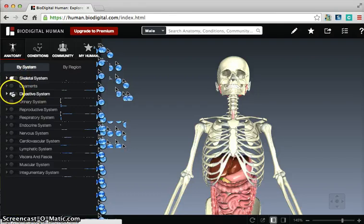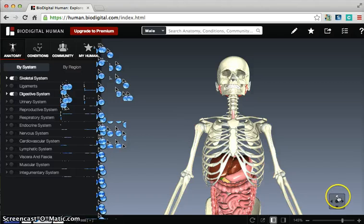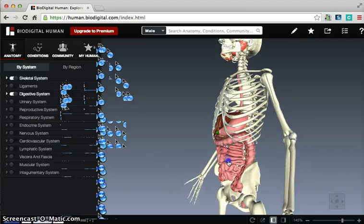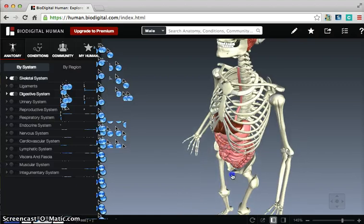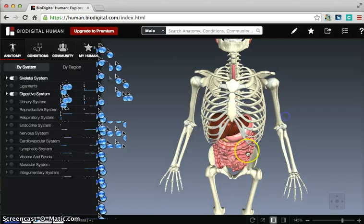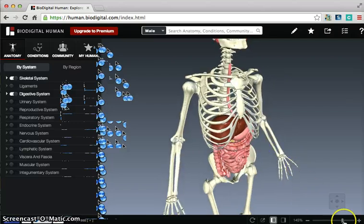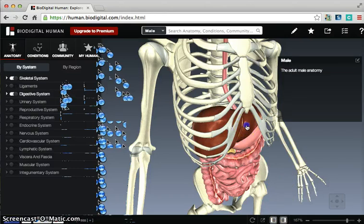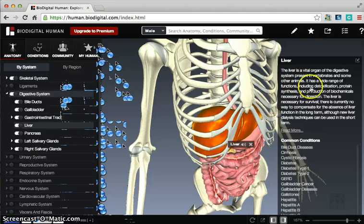The great thing about this is that they have all of these different systems that you can explore, and all you have to do is turn them on and turn them off. For instance, if we wanted to study the digestive system, then basically we could turn that on, we could click and we can move the body around, we can even turn it upside down or sideways, and then zoom into those. We can also click on descriptions and turn descriptions on, and then when we click on items it tells us what that body part is and what its functions are.